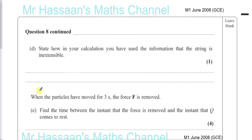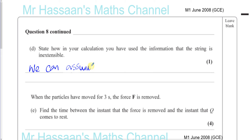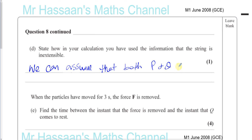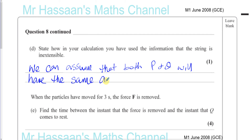Part D asks: state how, in your calculation, you have used the information that the string is inextensible. Because the string is inextensible, we can assume that both P and Q have the same acceleration. When a string is inextensible, all particles attached to it will have the same acceleration.